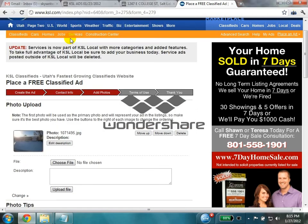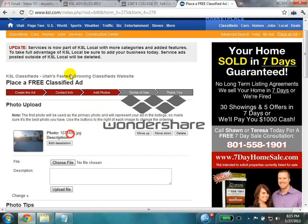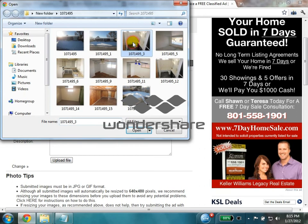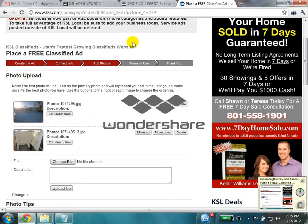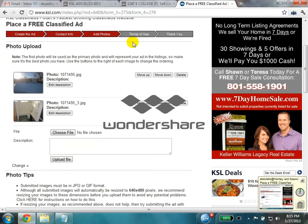Click on upload file. The images will be uploaded one by one. After uploading all of your images, click on next page.